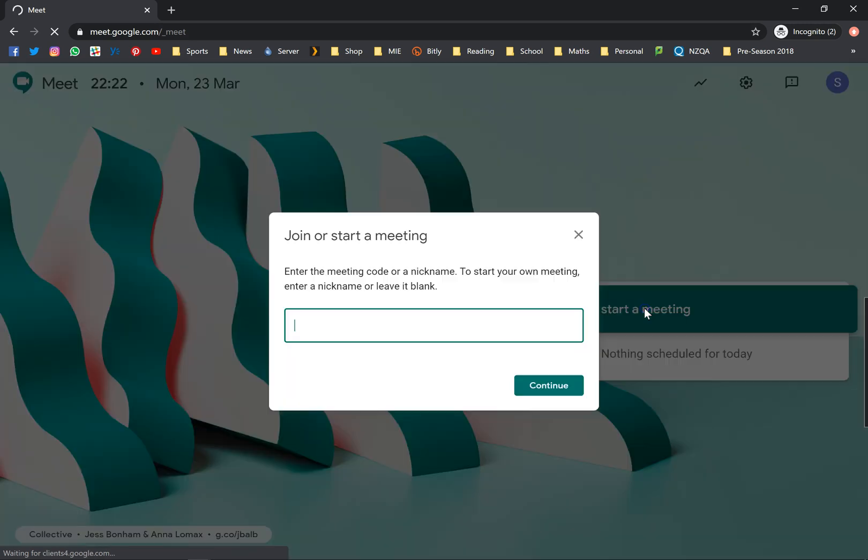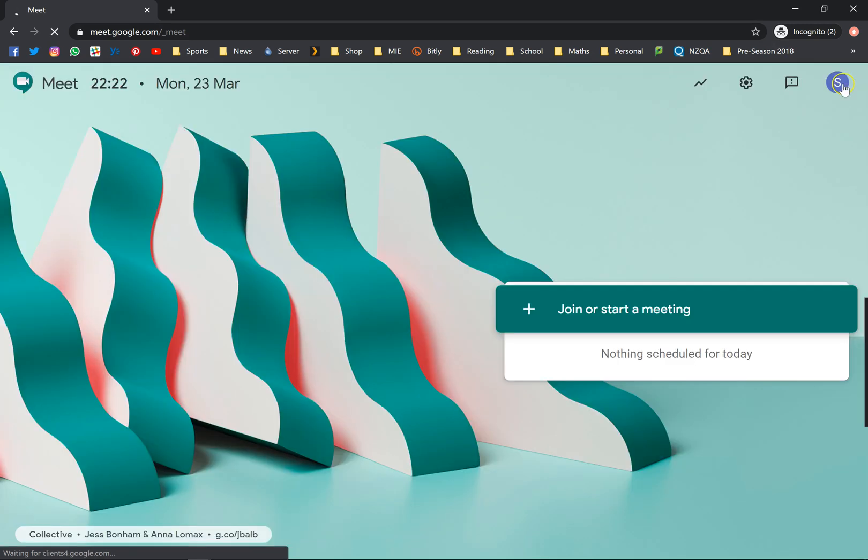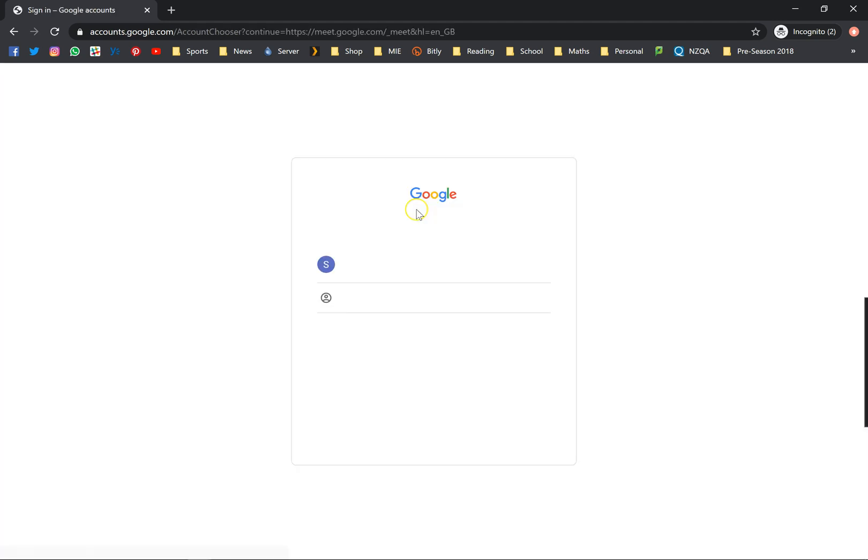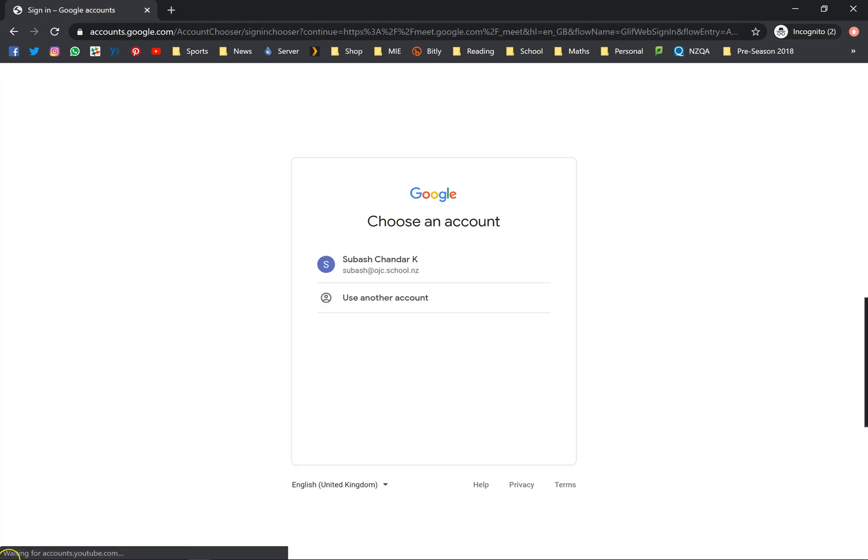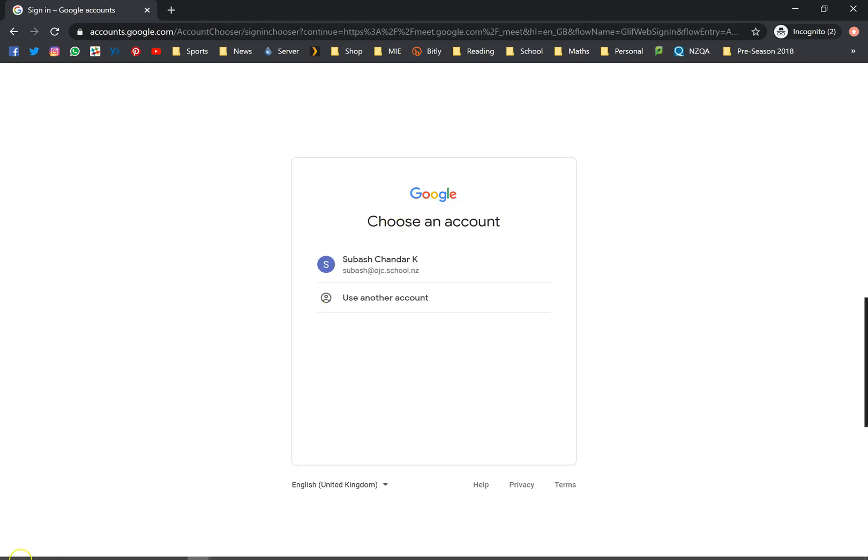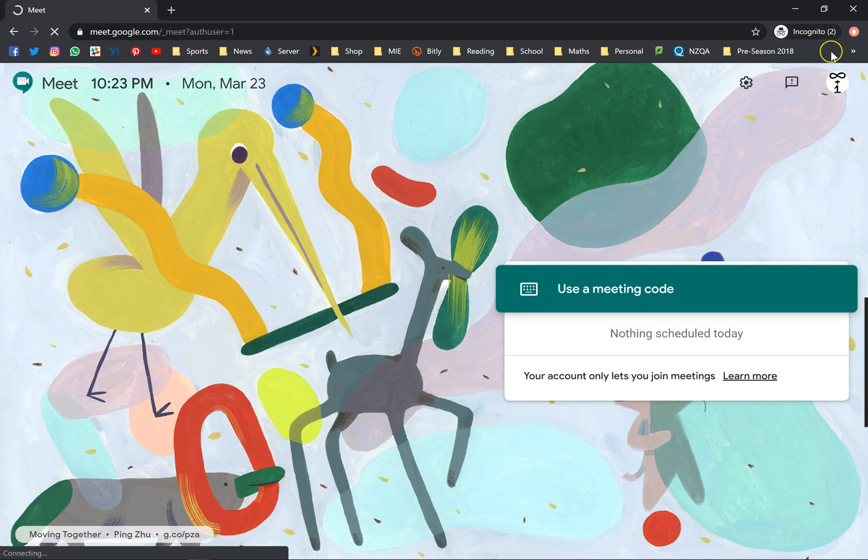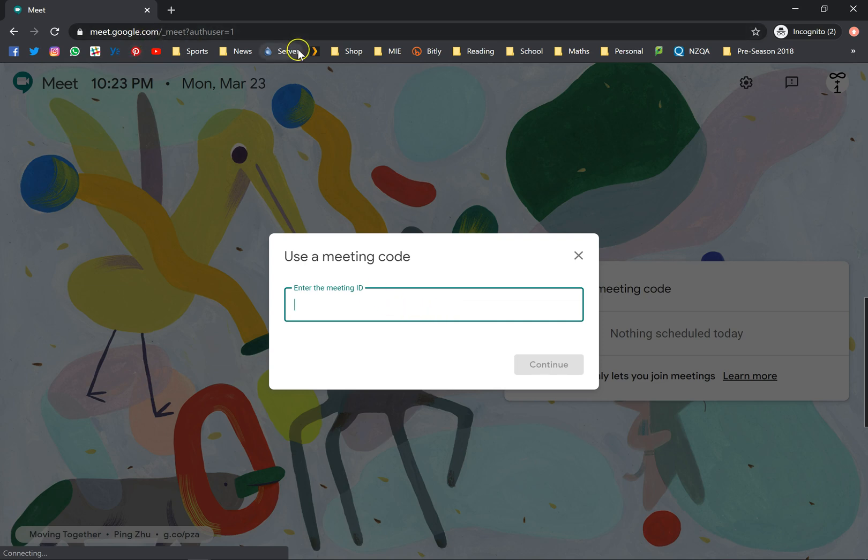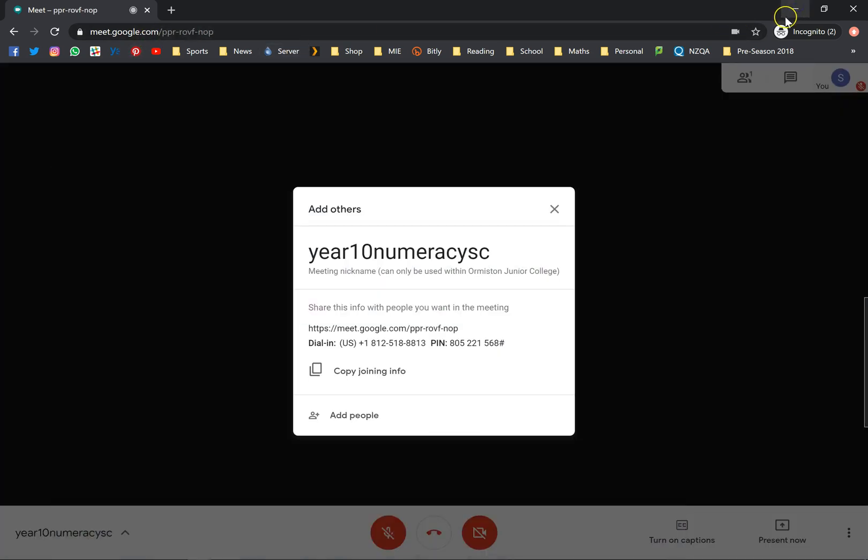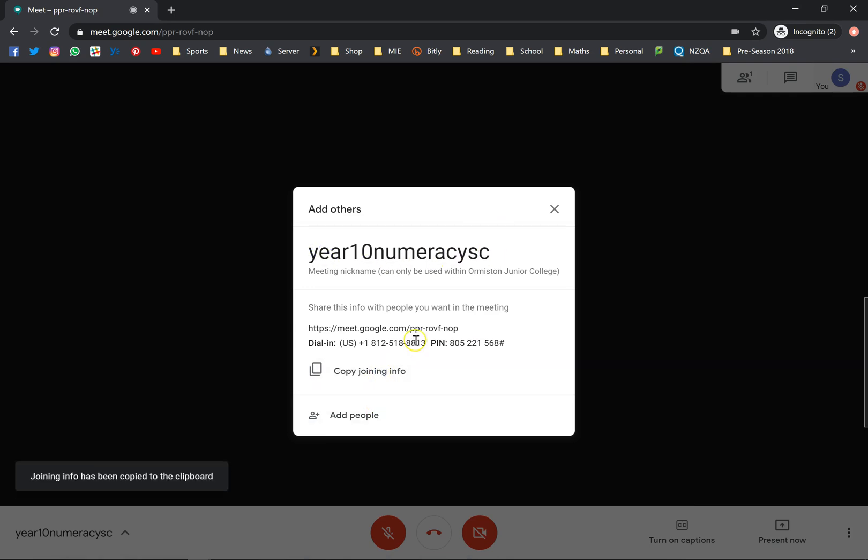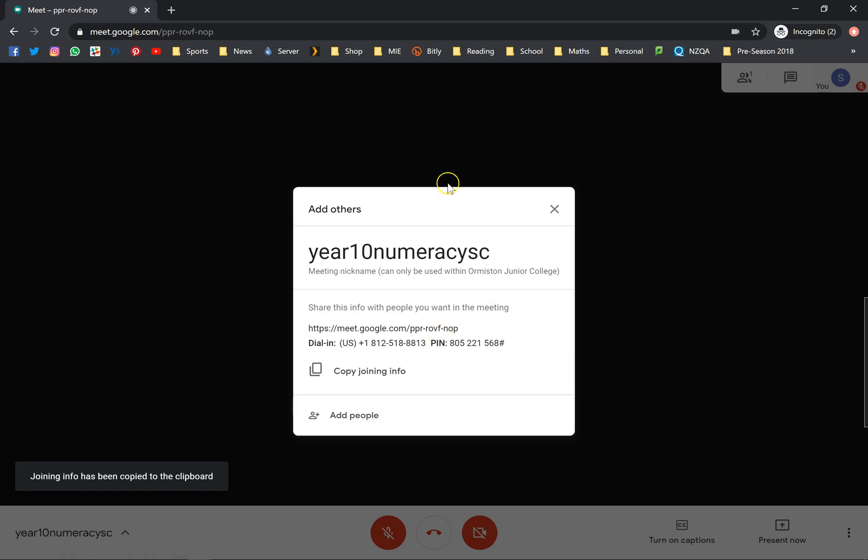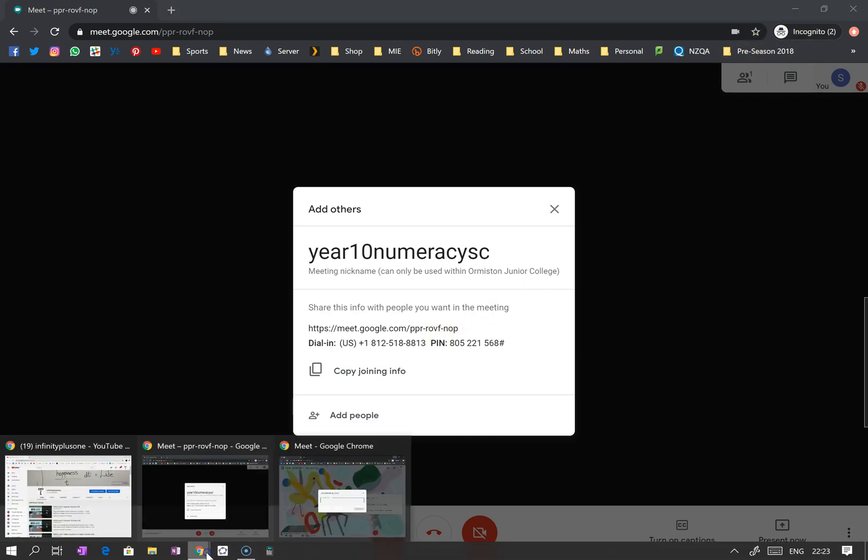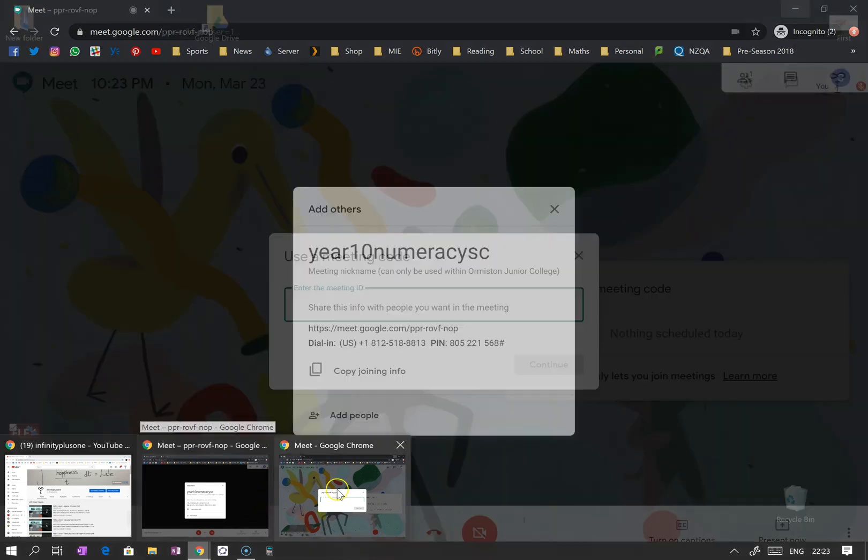As you can see, I'm gonna try and log in with my Infinity Plus One account and I'm gonna try using that code there. What was that code? It was year 10 numeracy SE. Let's see if this works. Year 10 numeracy SE.